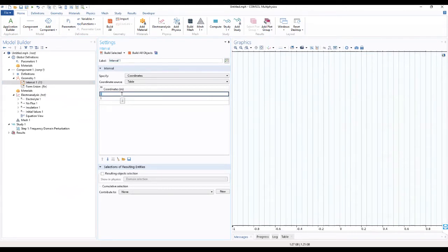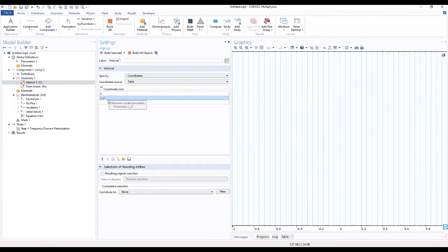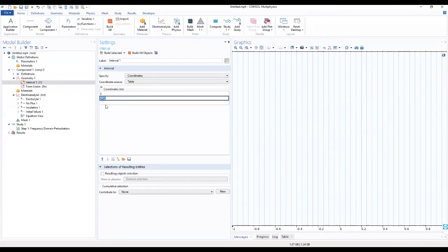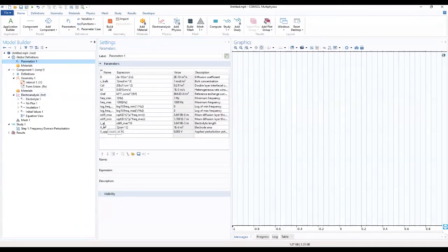In the coordinates for the interval, the start coordinate will be 0, and here we will move to L. Let's check from our parameters — we have L_EL defined in the parameters, so that's what it's supposed to be.